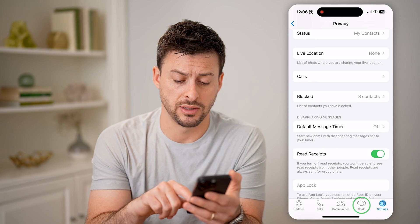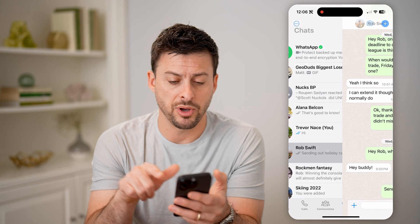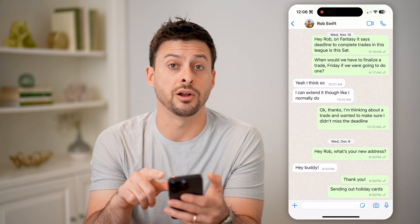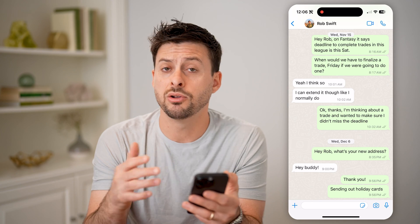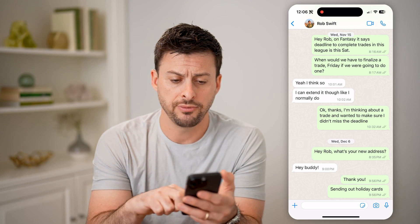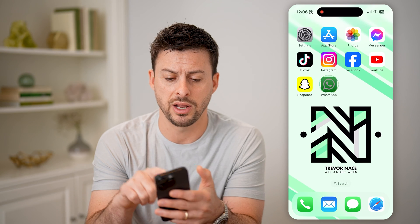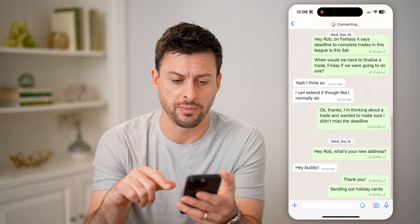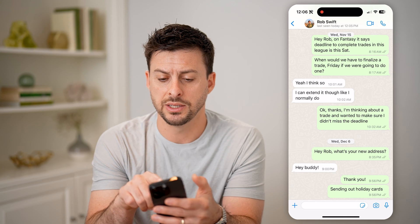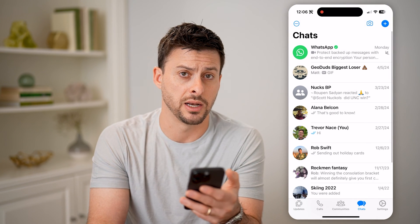Tap on Chats at the bottom. You should be able to tap on someone's name and right under their name at the very top, it'll show when they were last online. If you just changed some of the settings, you might need to close out and reopen WhatsApp. You'll see right under Rob's name it shows when this specific person was last online.